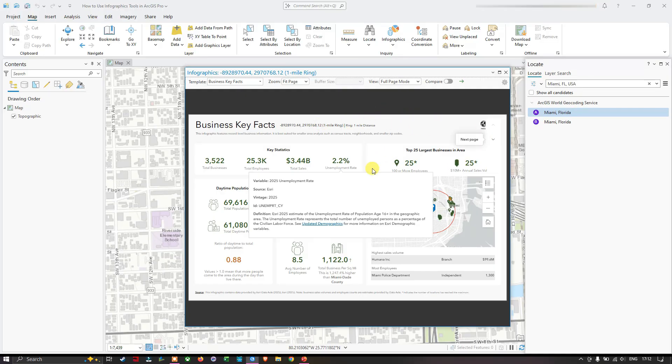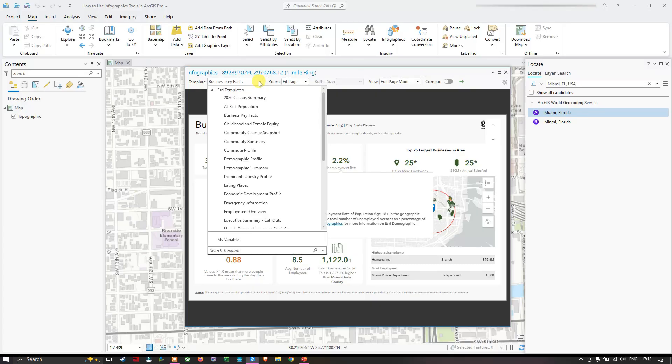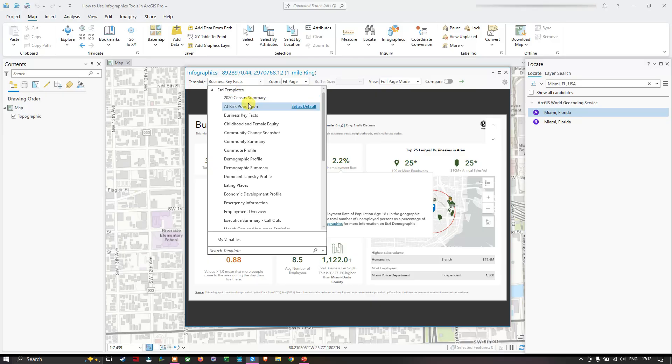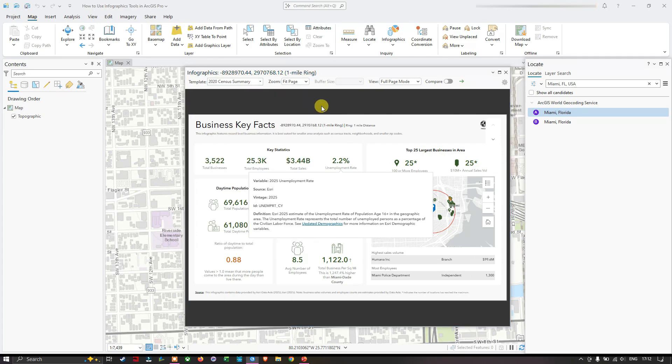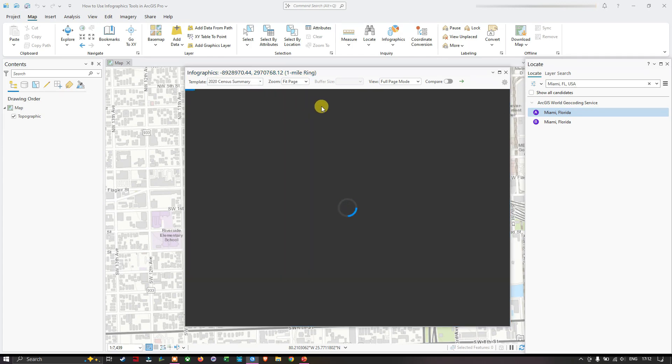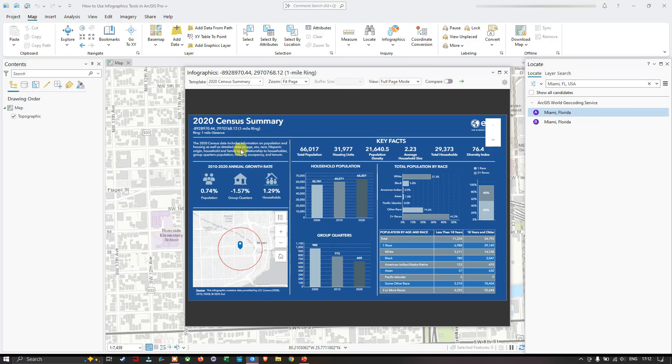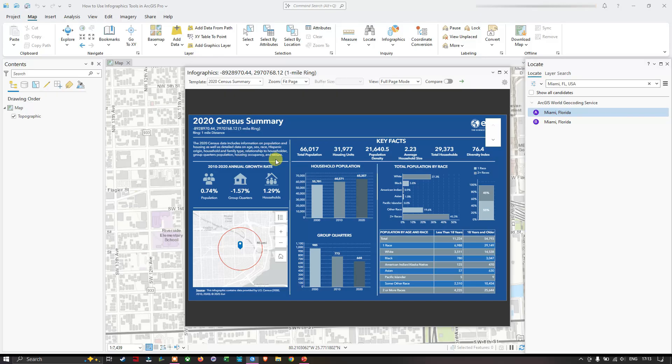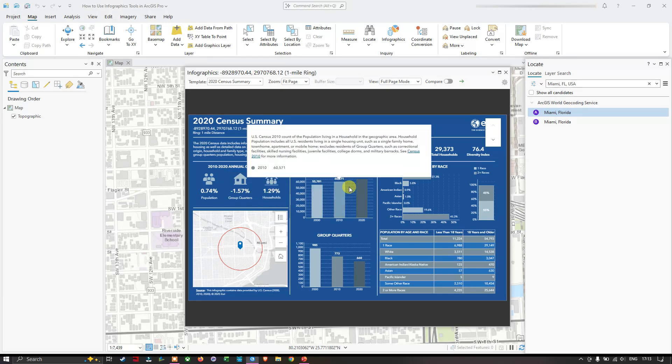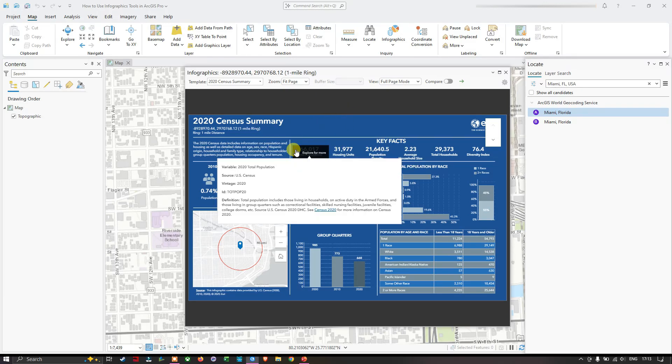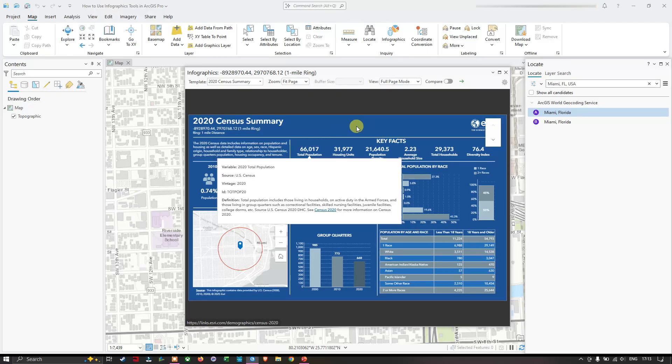In the template I can select different ones. For example, I selected business key facts, so we can go to 2020 census summary. I'm going to select the census summary. Now we are presented with a set of information. The 2020 census data includes information on population, housing, as well as detailed data on age, sex, race, Hispanic origin, household and family type, relationship to the householder, group quarters population, housing companies, and tenure. The total population is around 66,070, the housing units is around 31,977, plus population density and total households.